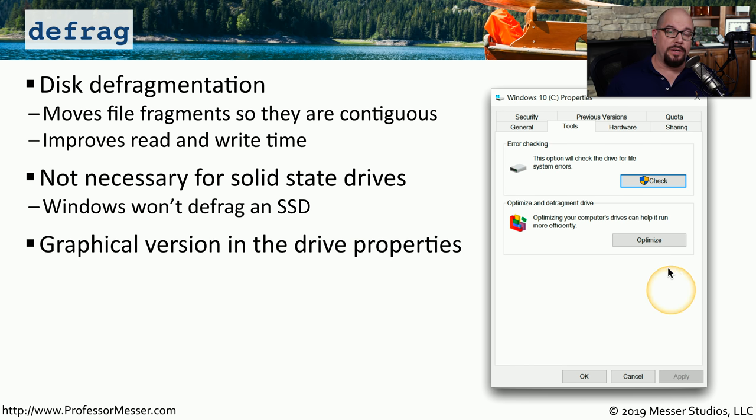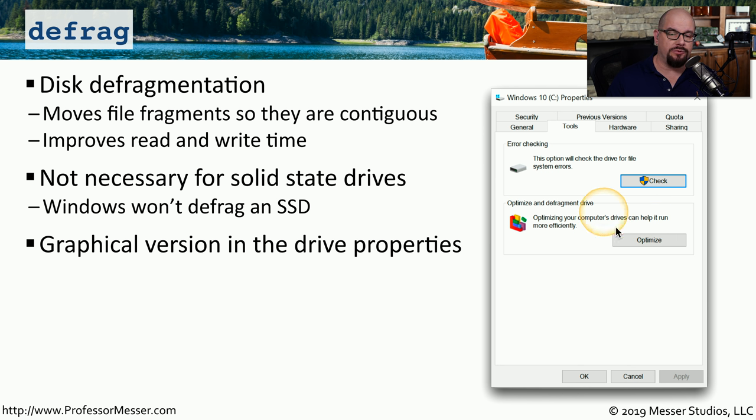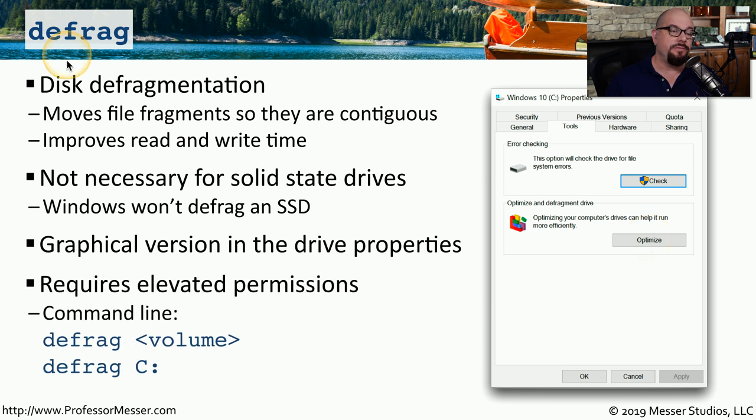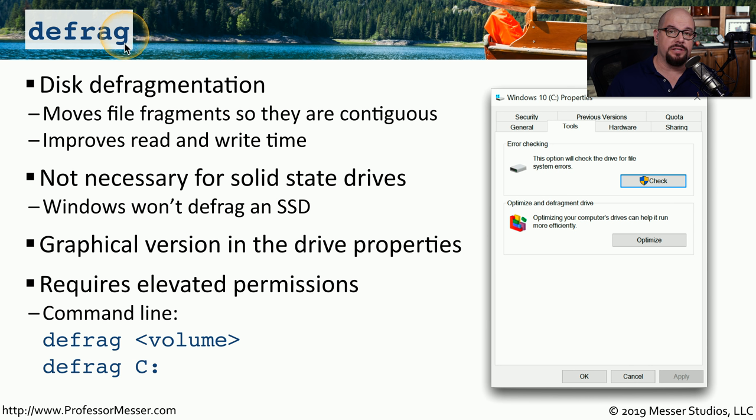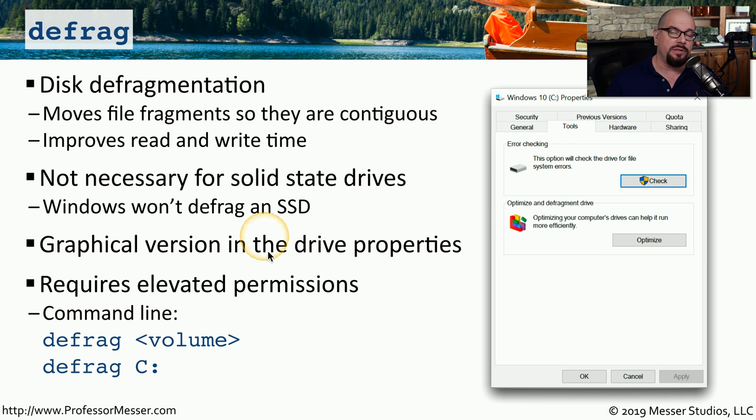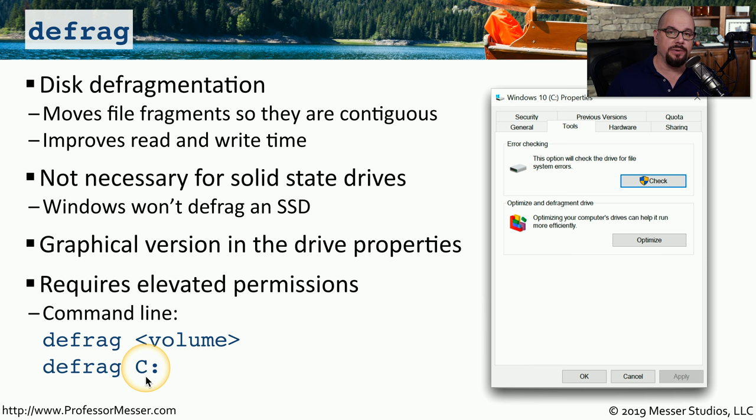If you look at the properties of your drive, you'll also see an option there to start the defragmentation. It's called the Optimize and Defragment drive. And you can simply click the Optimize button to begin the process. Running the defragmentation at the command line requires that you have elevated permissions. So make sure you run as administrator when you start that CMD session. To start the defragmentation, you would type defrag and then specify the drive letter, for example, C colon to begin defragmenting the C drive.